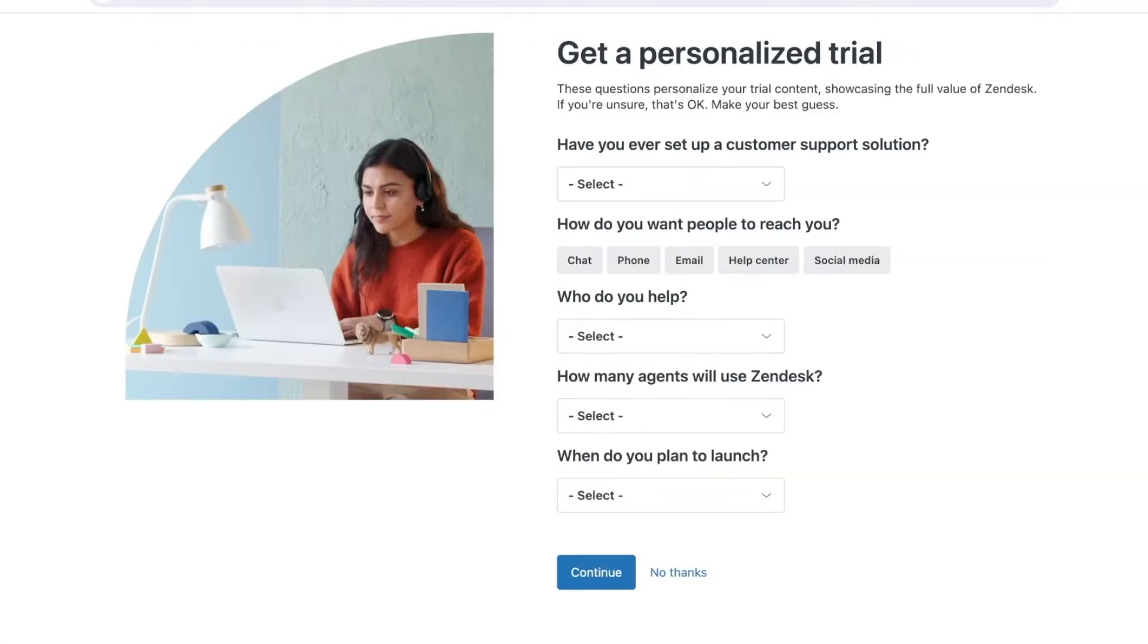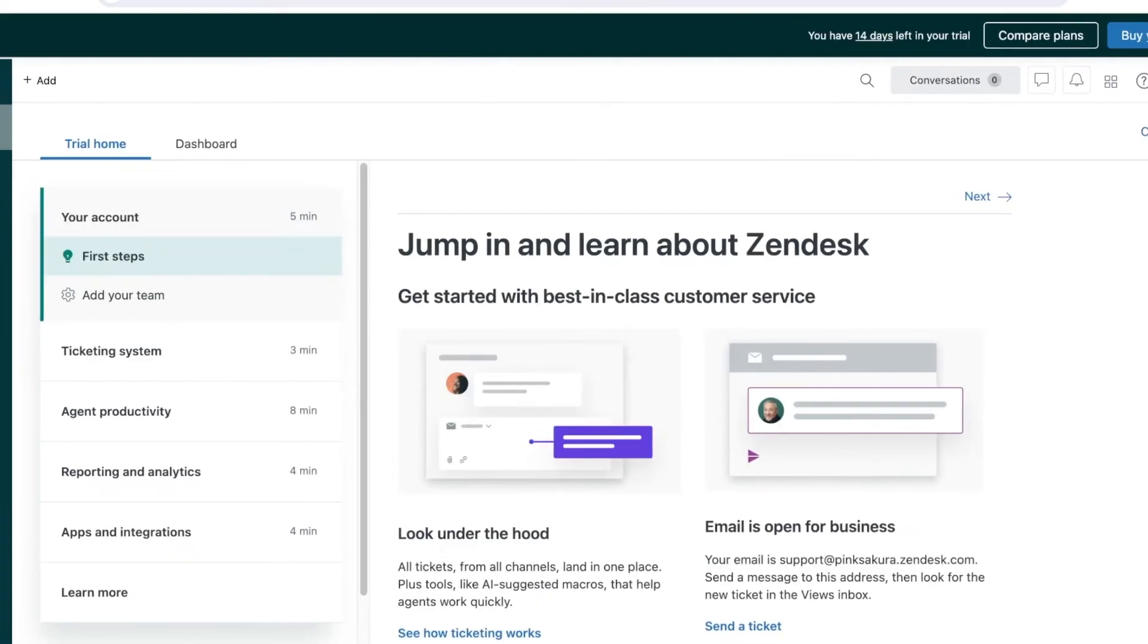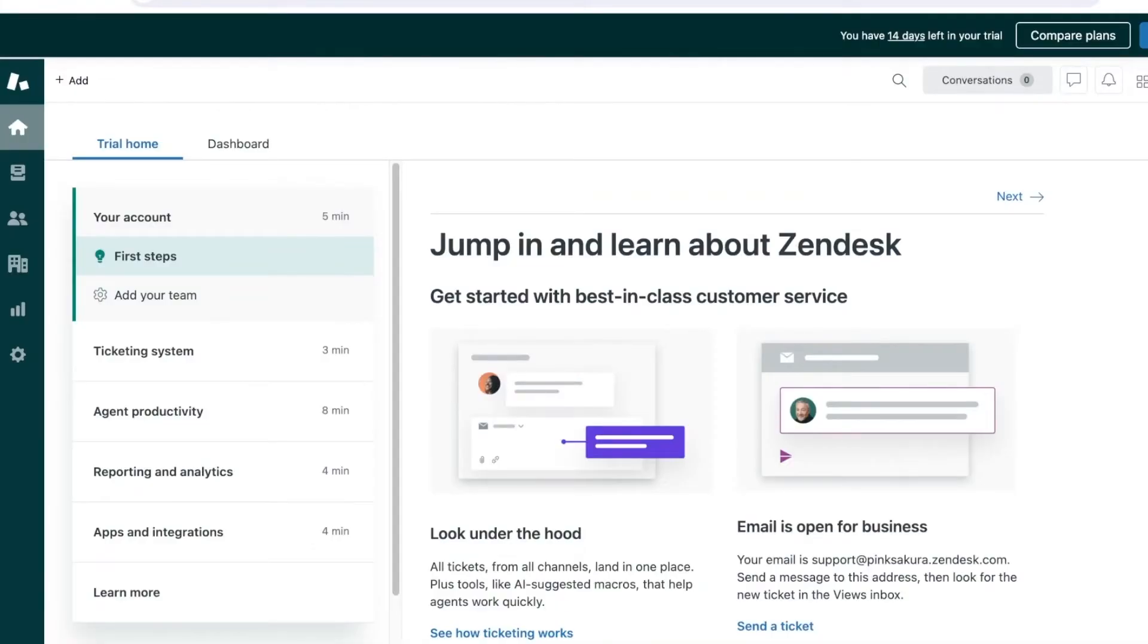Once we have done that, you can get started with a personalized free trial, but we're going to skip that and move directly towards our onboarding.